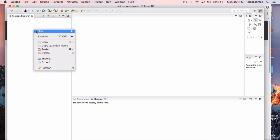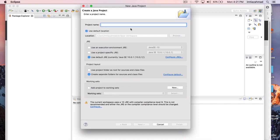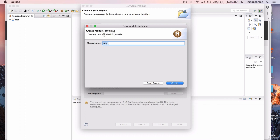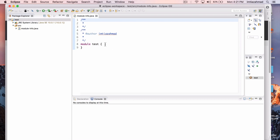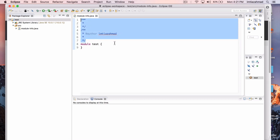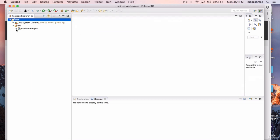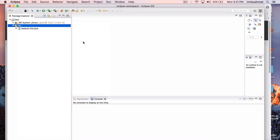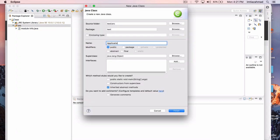I'm going to close out of this and show you how to create a project. Right-click in the Package Explorer, go to New, then Java Project. I'll call this Test Project — just name it Test and hit Finish. It's asking if we want to create a module; just hit Create. This module option was introduced in Java 9, and I've installed Java 10. I'll explain that later. Now right-click and go to New, then Class. Call it Application, and select the Public Static Void main method option, then hit Finish.